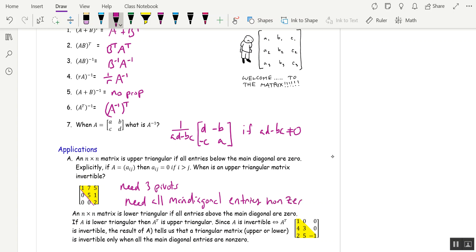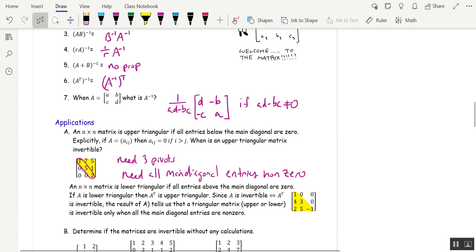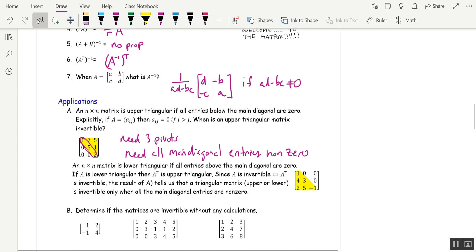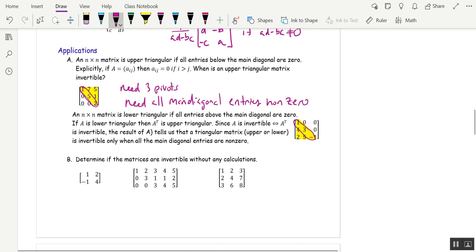So you can actually just look at an upper triangular matrix and tell if it's invertible. You can't find the inverse that easily, but you can say it's invertible or not. This one is invertible because all the main diagonal entries are non-zero. You've got three pivots. Same thing for lower triangular, because the transpose of an upper triangular is a lower triangular, so the same condition holds.